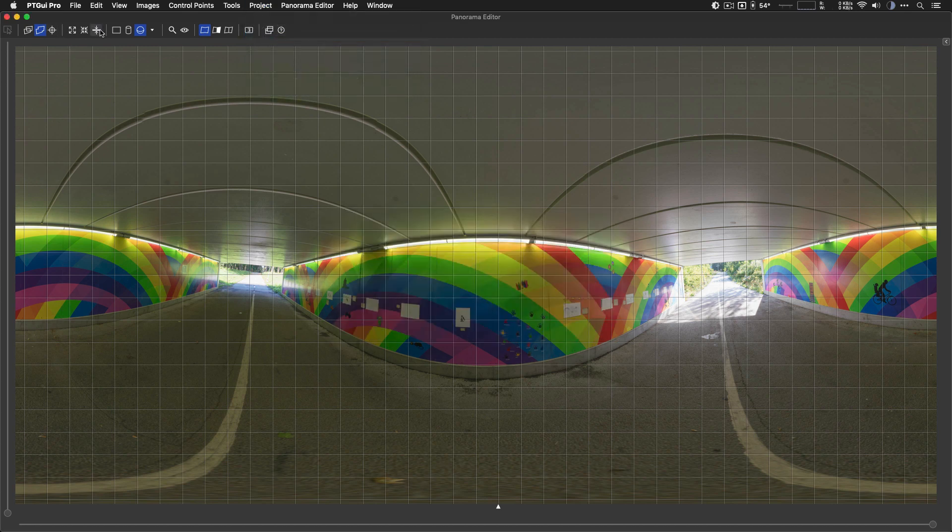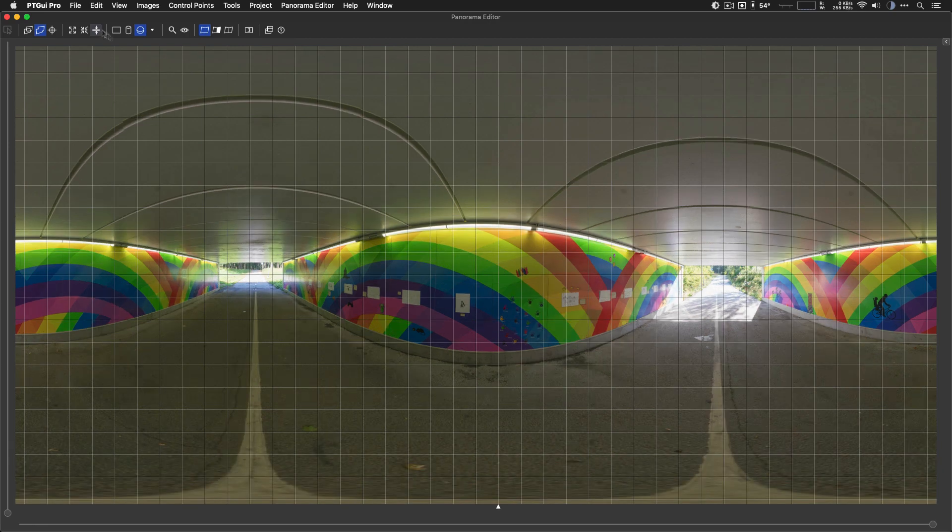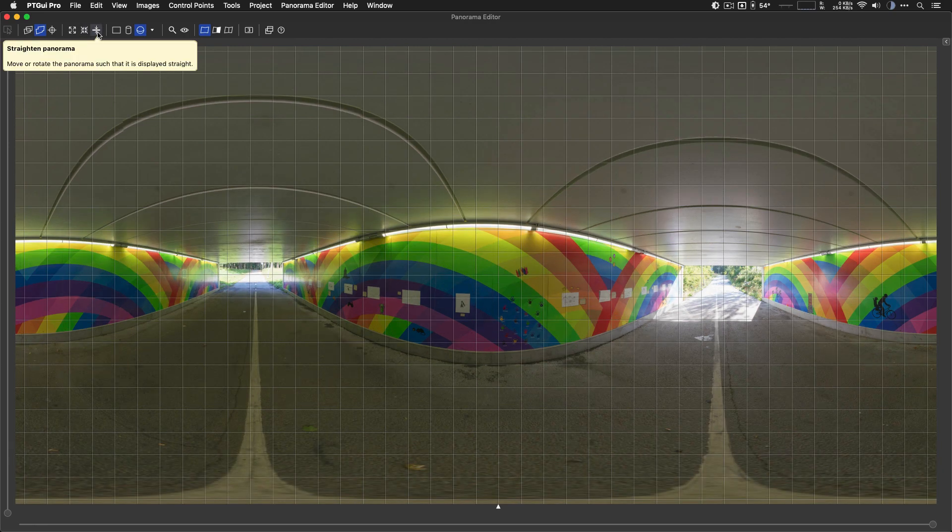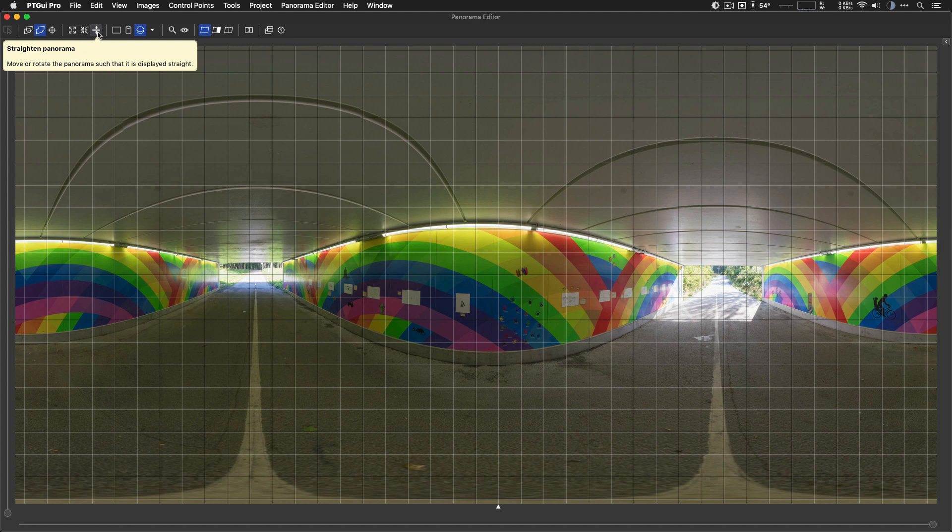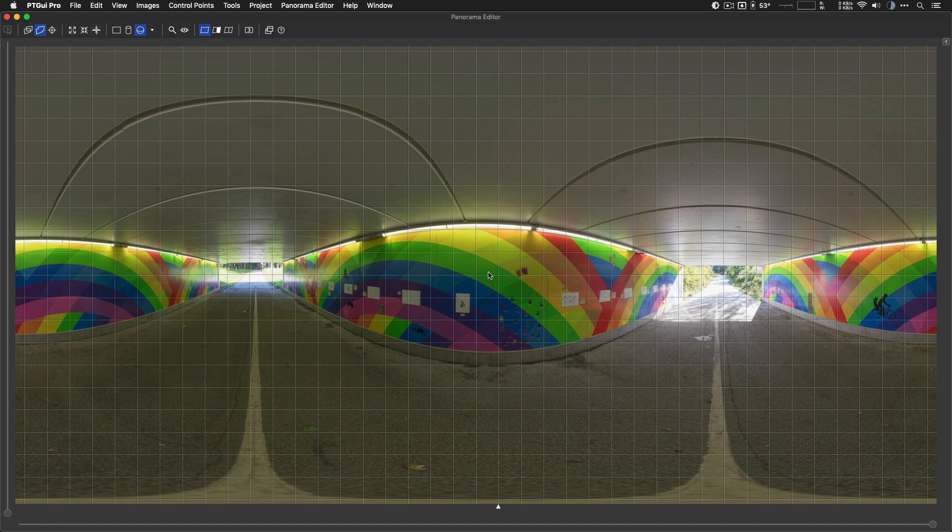I can use this button here and that does a pretty good job. What this button does actually, it doesn't use any control points or anything. It just purely looks at the yaw pitch and roll angles in the panorama and tries to average them in such a way as to make it straight. This works very well when your tripod head is leveled. In that case, unfortunately, my tripod was pretty well leveled when I shot this panorama.